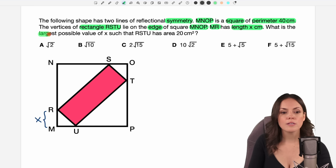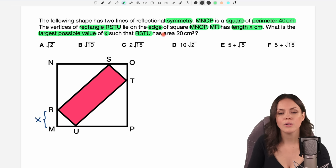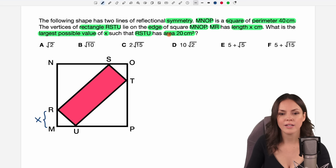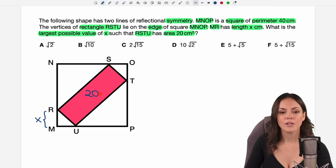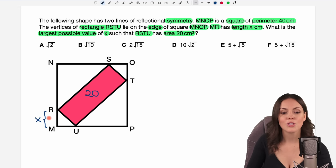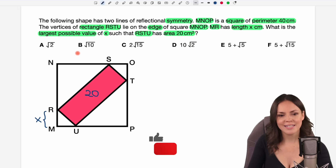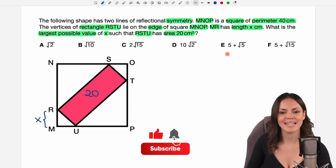What is the largest possible value of x such that RSTU has area 20 square centimeters? So this rectangle in here should have an area of 20 square centimeters and we're looking for the largest possible value of x so that this is actually the case. We get some answers here, so let's figure out which of these is the correct one.